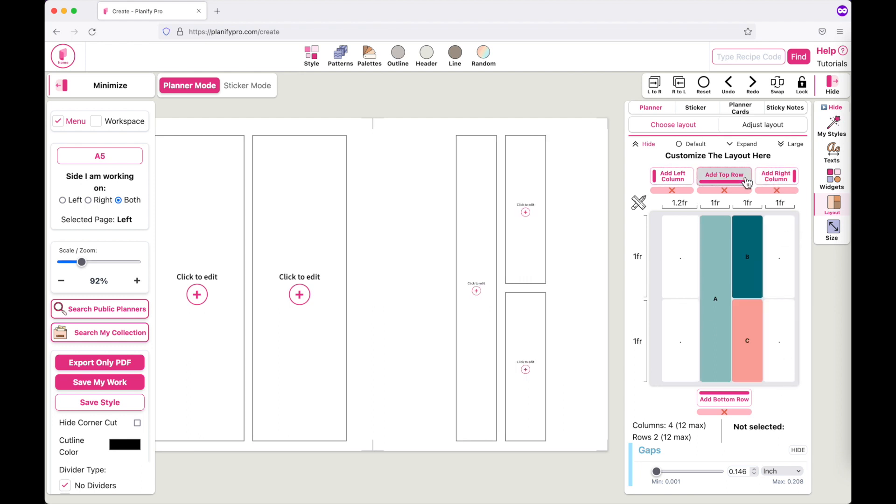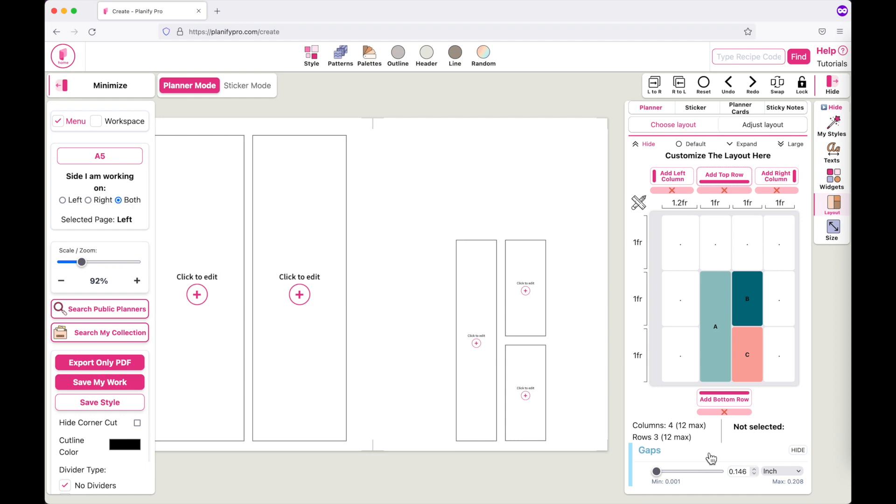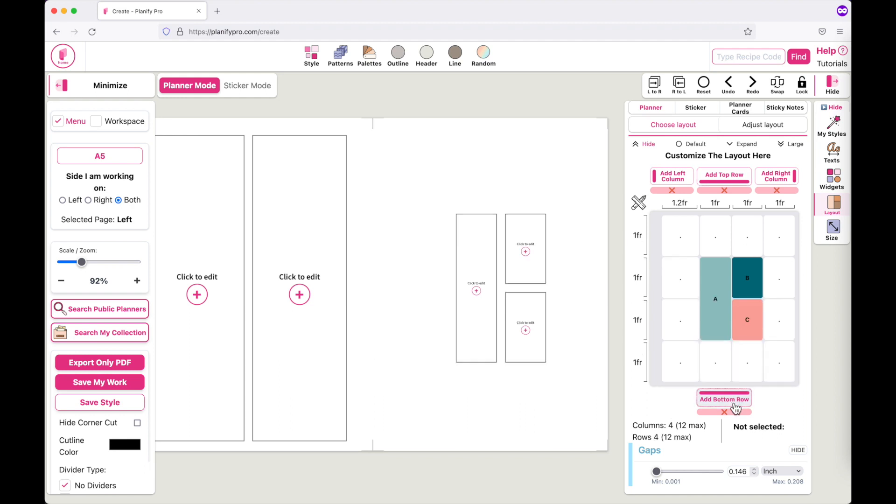Same for top row and then bottom row. So every time you click on add a bottom row it will add your empty boxes.